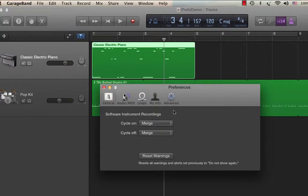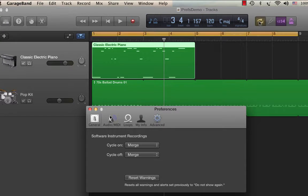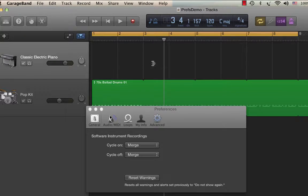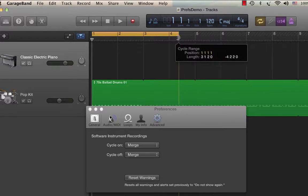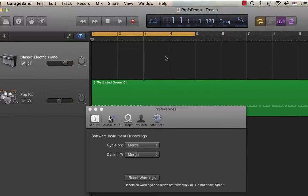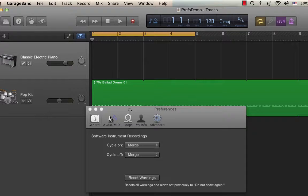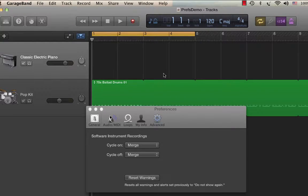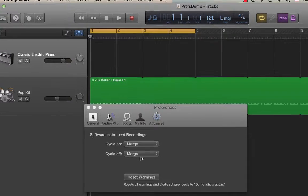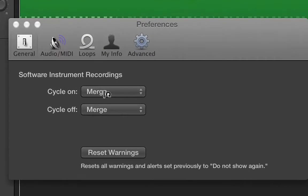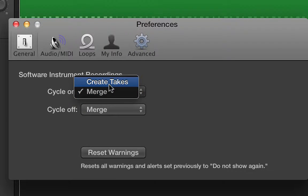Cycle on left to merge would do exactly the same thing. But the one thing that I want to show you that's different is with cycle on, create takes. You can give yourself multiple takes to choose from, and then after you're done, after you do like say three different takes, you can go back and preview what those takes sound like and decide which one you want to keep. I'll show you how that works.